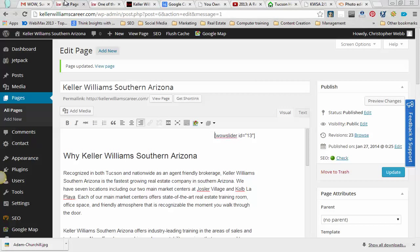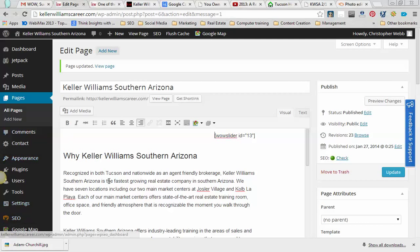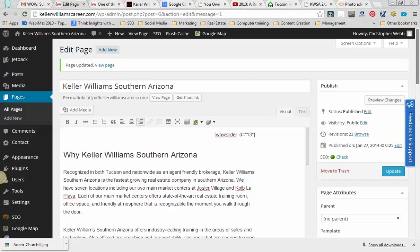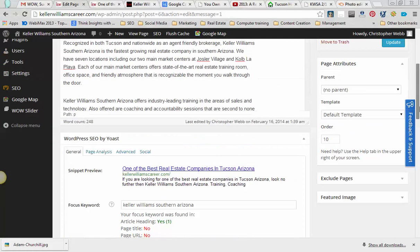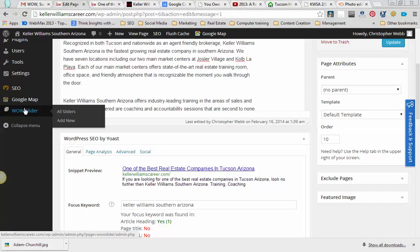Then we're going to go back over into our page. We're going to scroll down to the Wow Slider section where the Plugin Manager is. We're going to go ahead and add new.